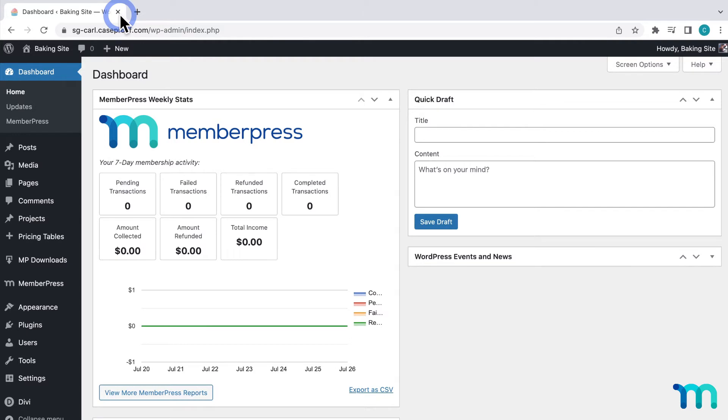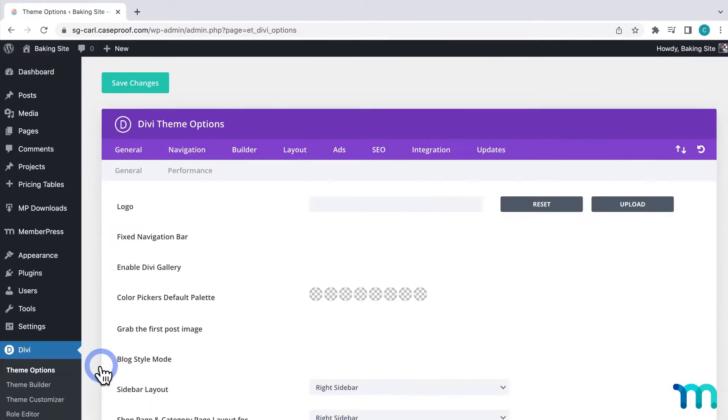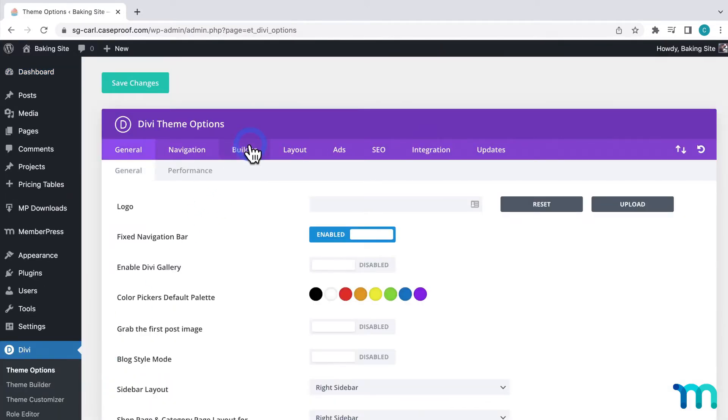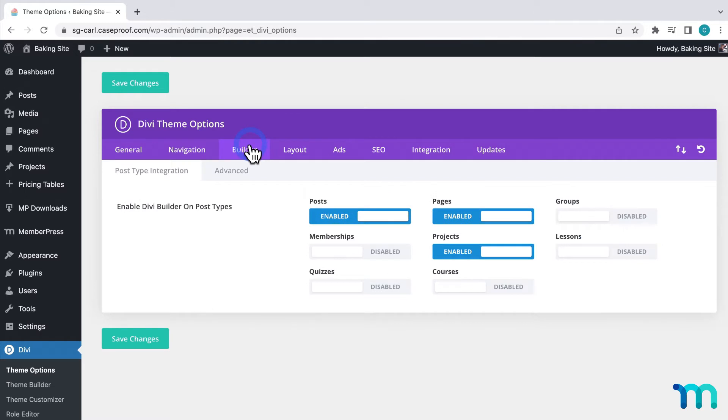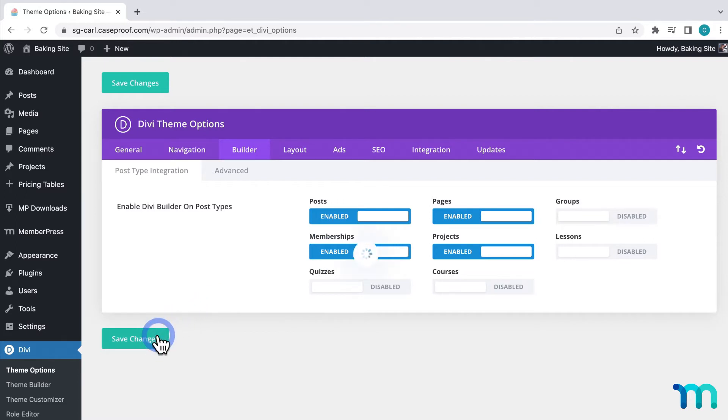So first, from my WordPress dashboard, I need to enable a setting in Divi to make it so that I can use it to edit membership pages. So I'll go to Divi here on the left sidebar and click theme options. Then I'll click the builder tab. And here I'm going to enable memberships under enable Divi builder on post types. So this enables the Divi builder functionality on membership pages. Then I'll click save changes to save this.